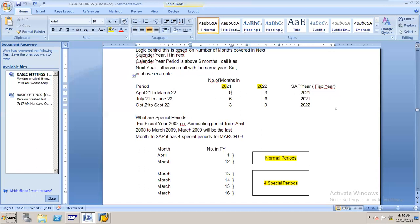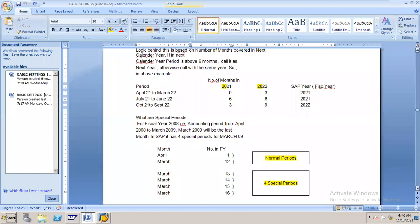Suppose your client financial year is October 2021 to September 2022. October, November, December - only three months are in 2021. The remaining nine months fall in 2022. We have more than six months in 2022, so that year is considered as fiscal year 2022. Suppose your client financial year is July 2021 to June 2022. July to December is six months, and the remaining six months are in 2022 - equally split. In this case, the first year we consider as our fiscal year.